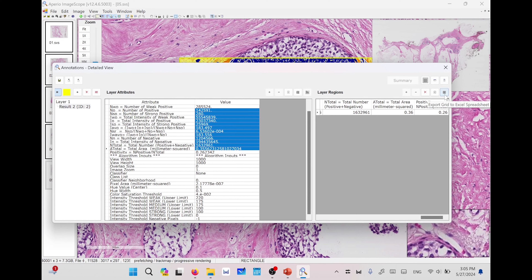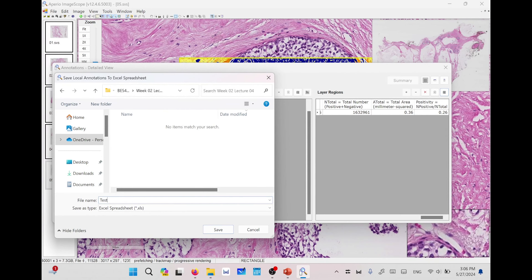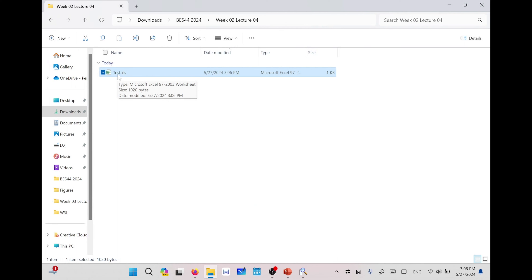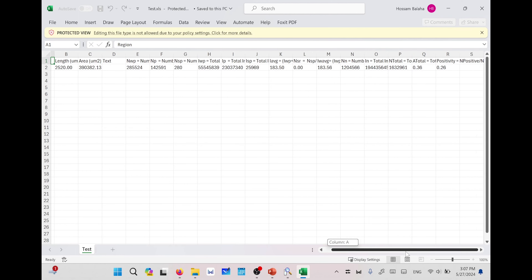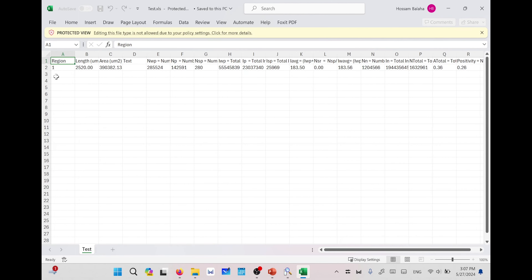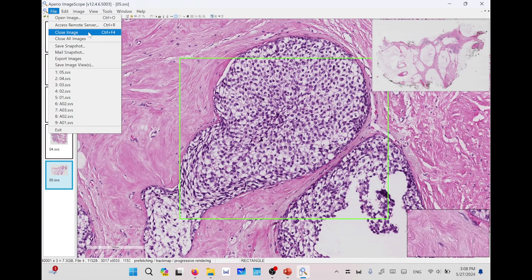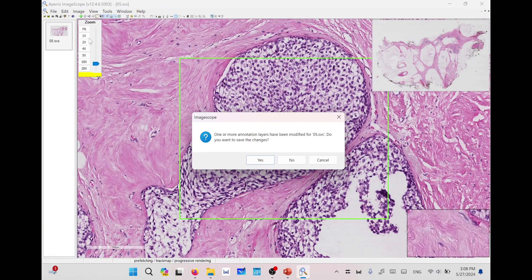These features can be exported using the Export Grid button to an Excel spreadsheet. For example, exporting as test will save test.xls — an older Microsoft Excel format. Opening it presents the different features for each region. If you have 25 annotated regions, you will have 25 records that can be used as features for your classifier or model based on numerical features instead of images. You can close all images or close a specific image. If you have manipulated an image it will ask if you want to save your annotations — press Yes to save or No to discard.